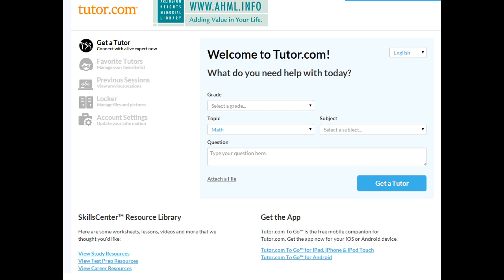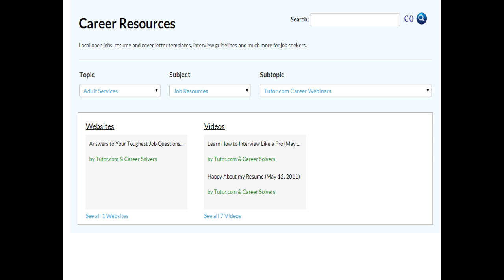Tutor.com is a resource many people think of only for test prep and study, but they actually have excellent resources for those looking for job assistance or looking to change careers. You can connect with a live tutor; at our library, tutors are available from 3 p.m. to 10 p.m. in the evening. Under Topic for Adult Services and Subject Job Resources, you can upload your resume to a tutor who will edit it for you, share a cover letter, get interviewing tips, or get help with the job boards. It is a wonderful resource that's not just for students.